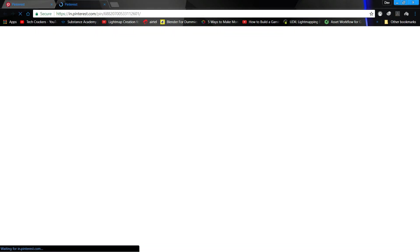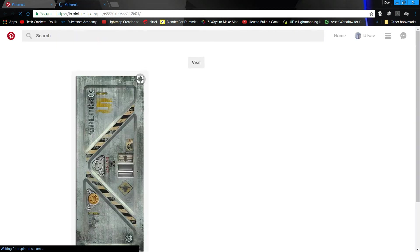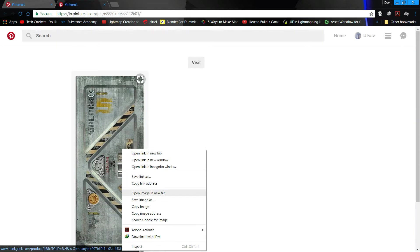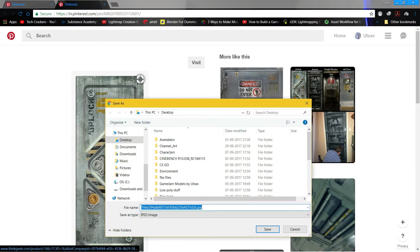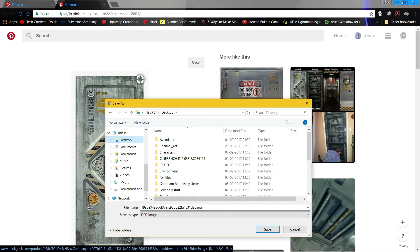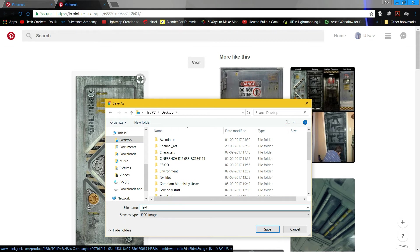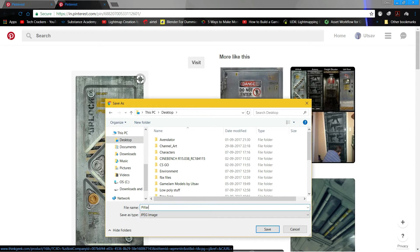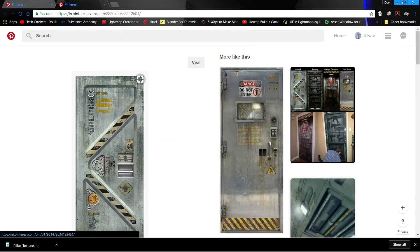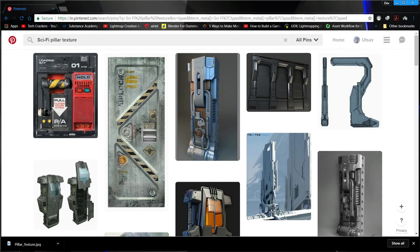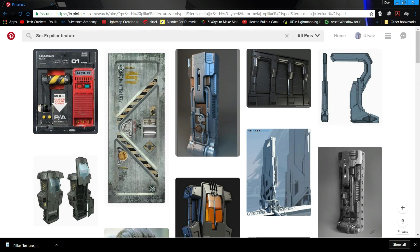So what we can do right now is just download this, open it. You will need to make a new ID, I've already made one. Now just save texture, my bad, pillar_texture, and then just save it.